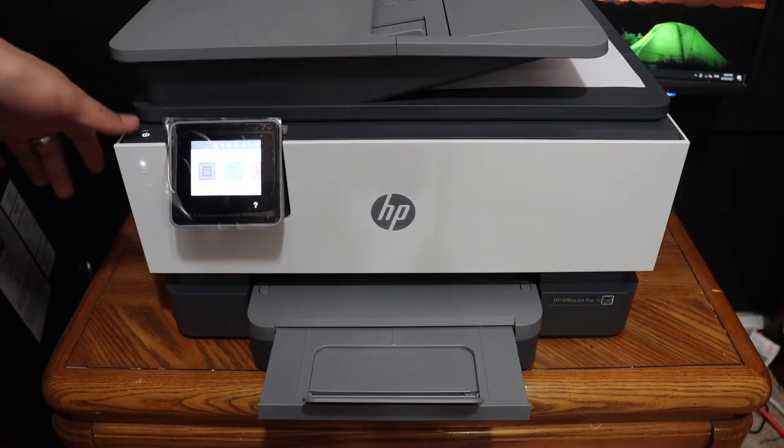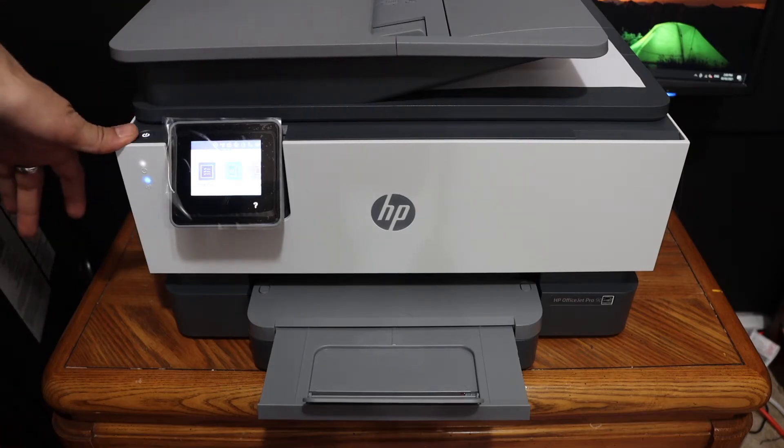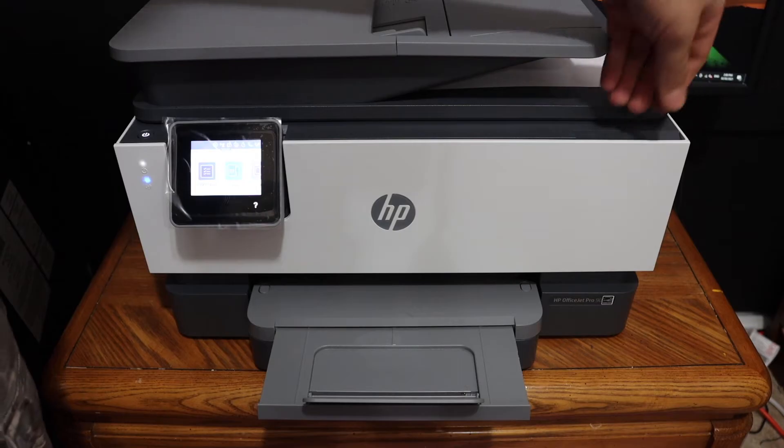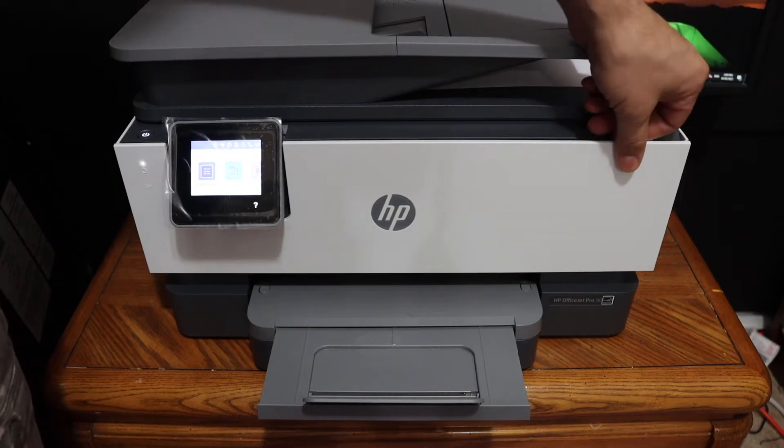Switch on the printer and open the ink cartridge chamber door, so that is at the front here.